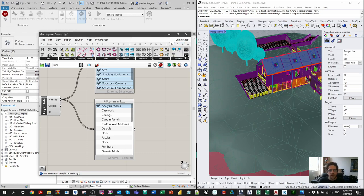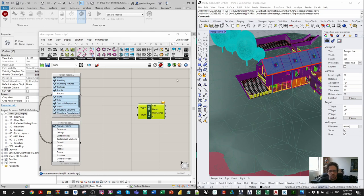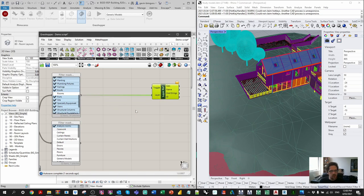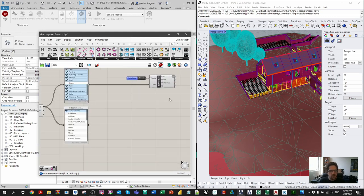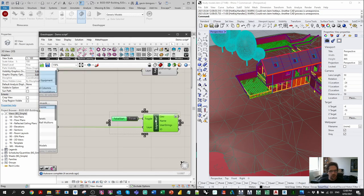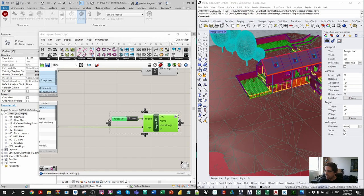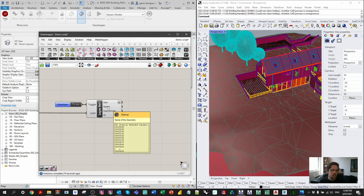Now I'm referencing layers using the layer reference node — first referencing all my context, then using a false start toggle to trigger the geometry collection. I'm flattening all that geometry into a single list and doing the same for my analysis geometry. I now have the geometry for my rooms. First, I'll use the element ID — which in Rhino is actually the name of the element — and convert it to text so I can compare it, then create a set to inspect its members.